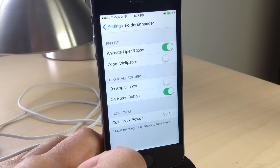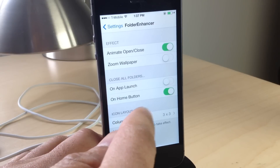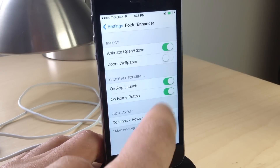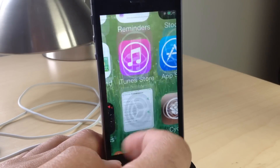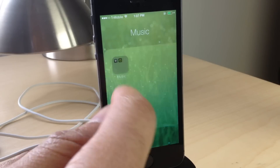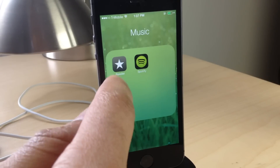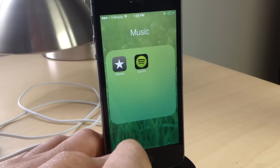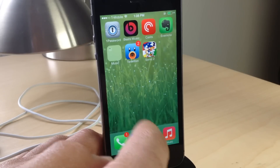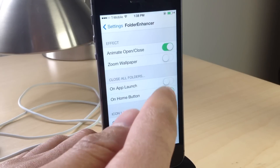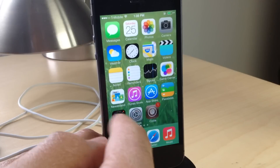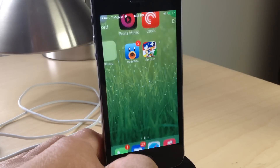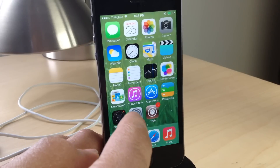You can also do the same thing for app launches. If we turn on Own App Launch, it'll close all the folders when I launch an application. Without that option enabled, I'll launch Reader, hit the Home button, and it goes back to that folder. Now if I turn on the Own App Launch Close All Folders option, it will close all the folders as soon as I launch the app. All folders are closed just like that.